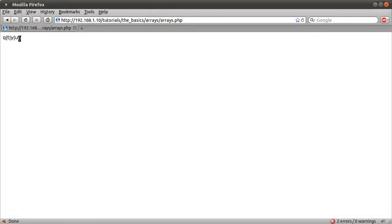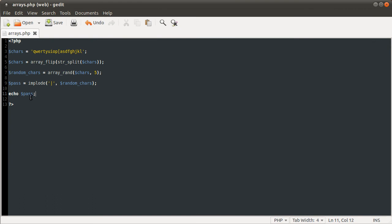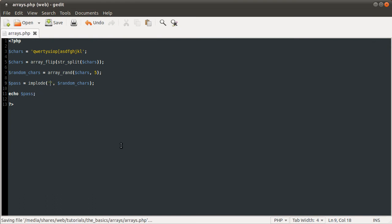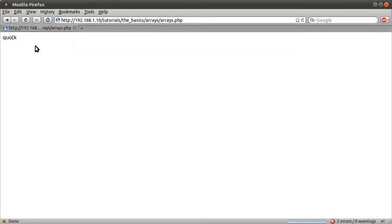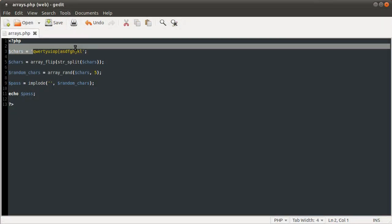But if we just specify, we don't want that obviously, because we want a completely random password. So we can just specify an empty string, which then just generates a length five string, which is random from this string or this array.